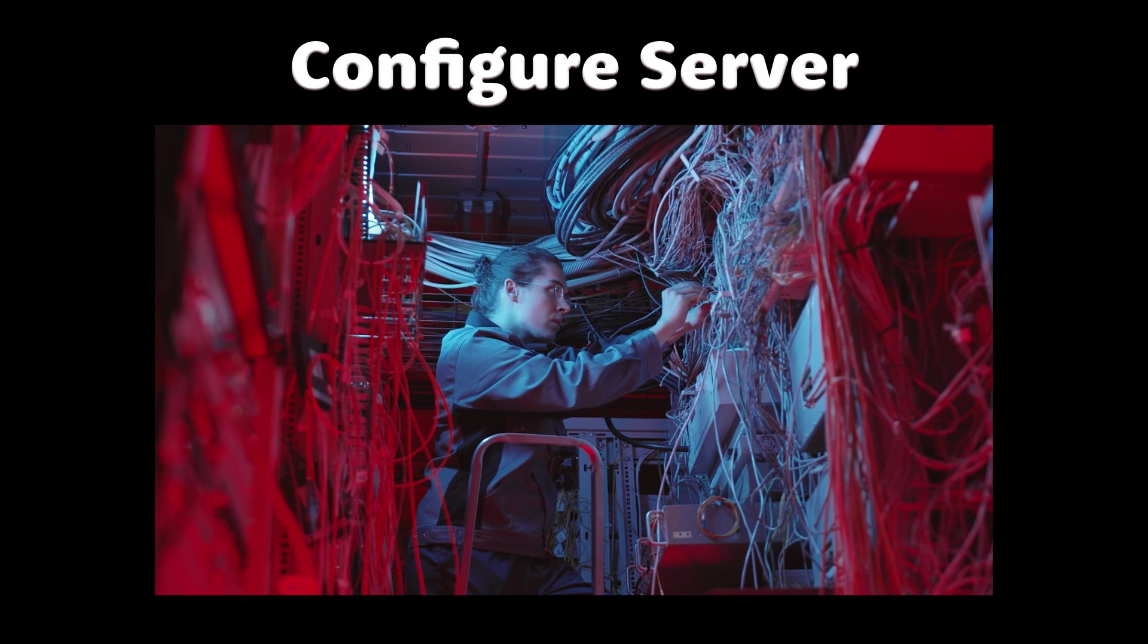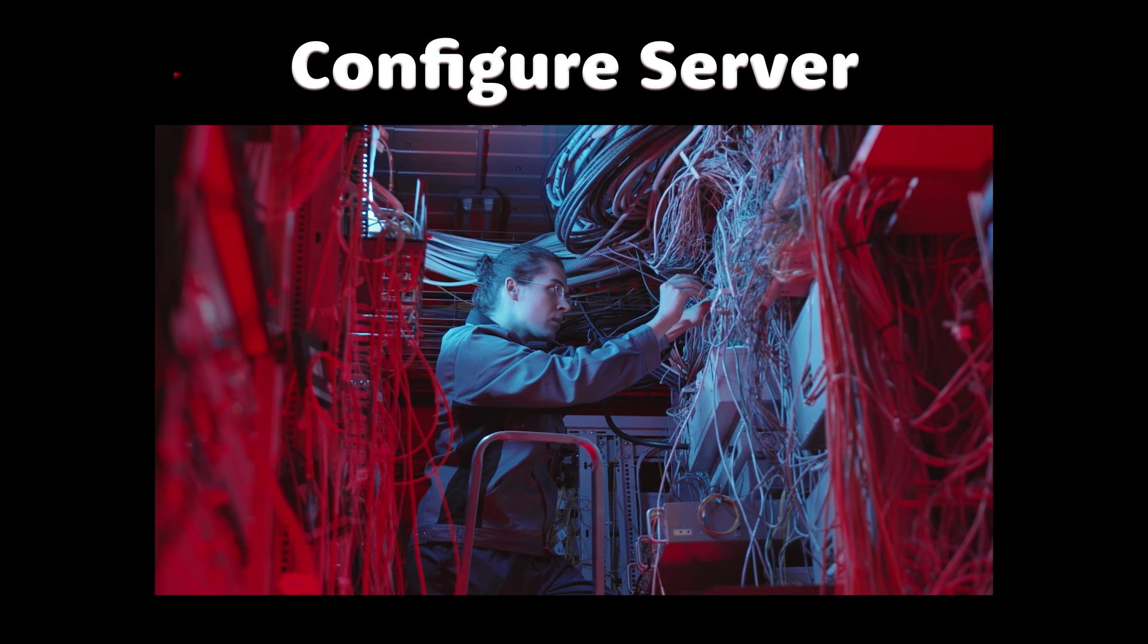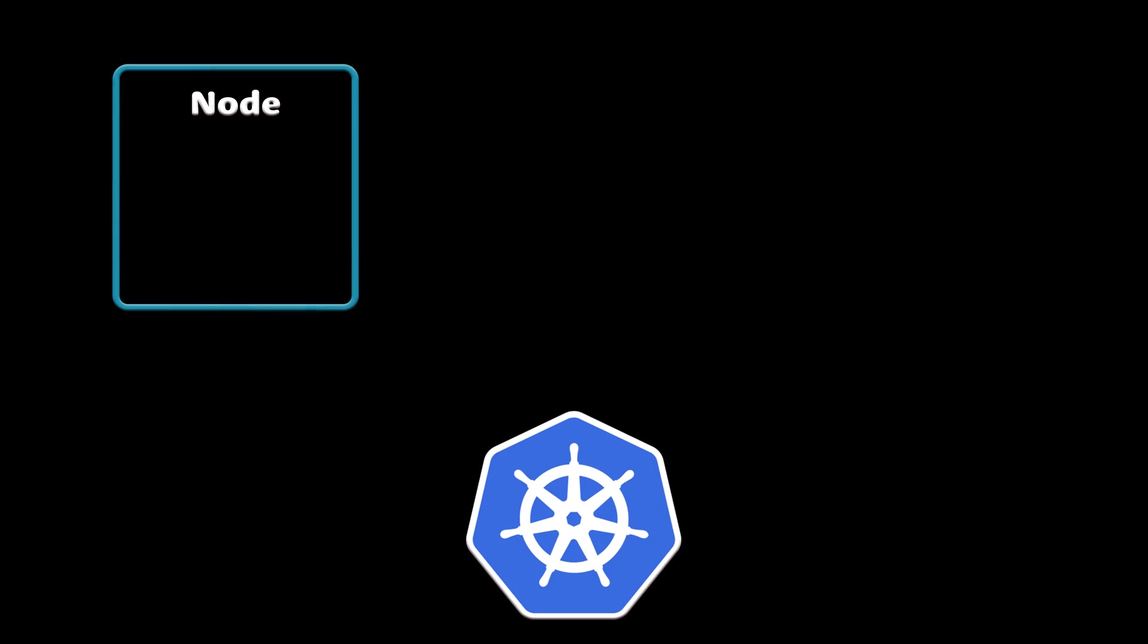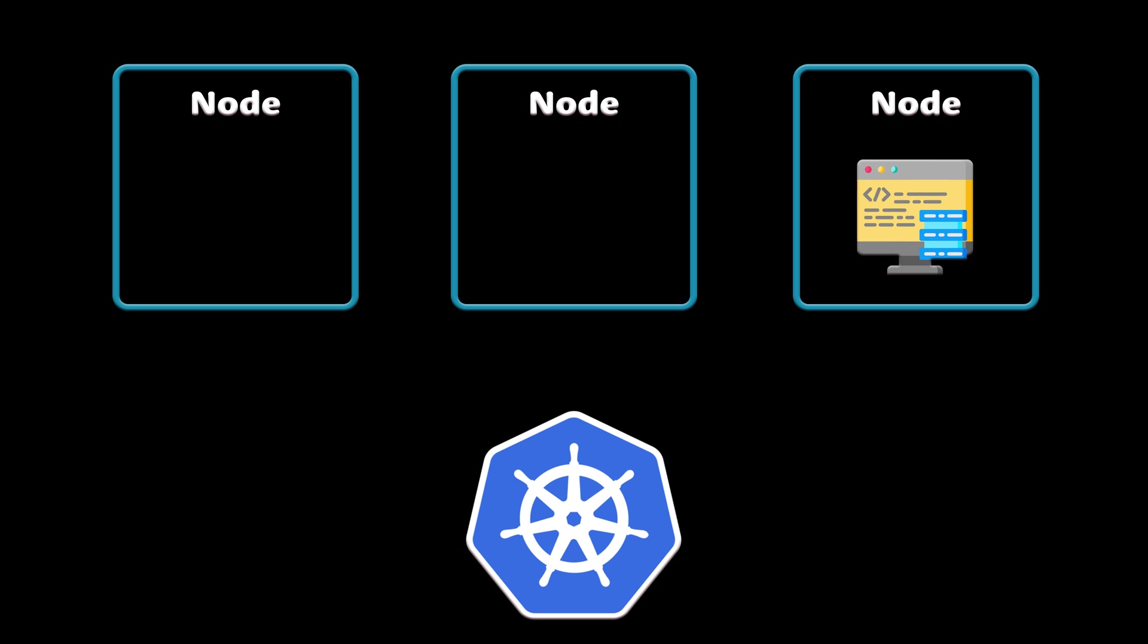Sometimes it can be helpful to work with individual servers, but it's not the Kubernetes way. In general, it should not matter for you or the application where it will be run.